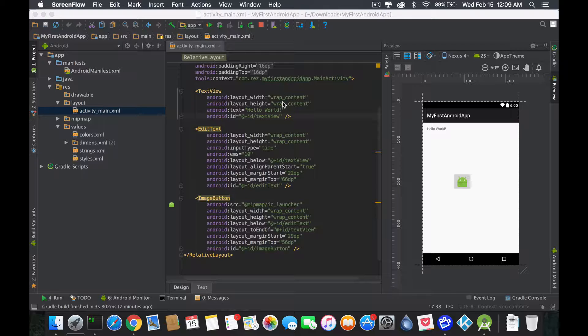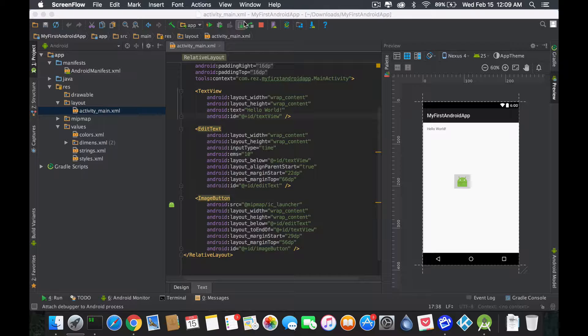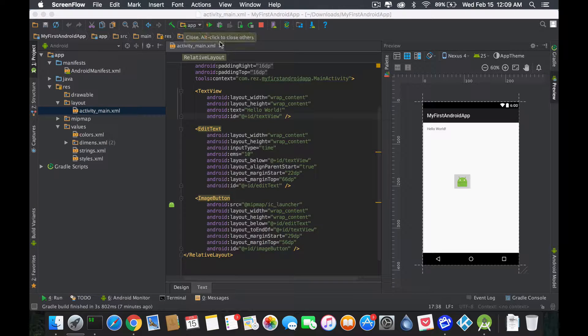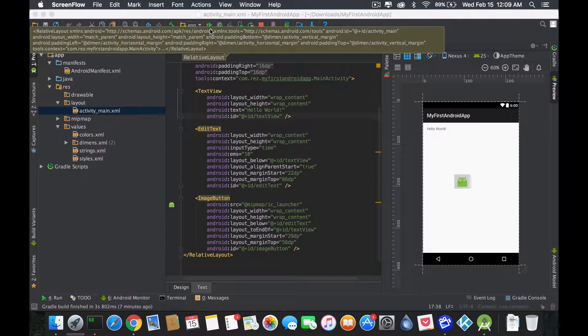Also note before we start that Android devices are really nice because you could create other devices without owning them where you could test and see how it functions. Obviously it's always better to test it on the device itself, otherwise you know create a virtual device.